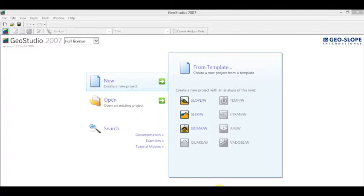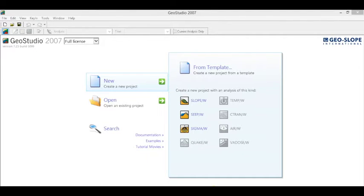Hello friends, this video will provide basic information on how to use GeoStudio software. This is dedicated to Dr. Sardik Khan, Professor of Computational Geotechnics, Department of Civil and Environmental Engineering at Jackson State University. From the students Neha Sinha and Divya Sinha.